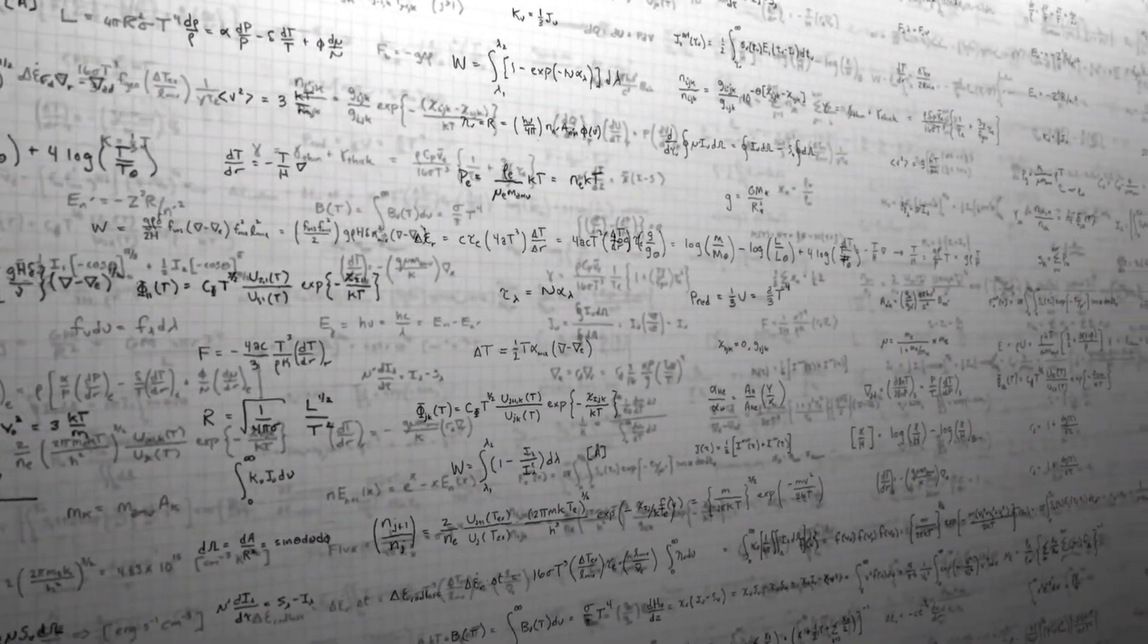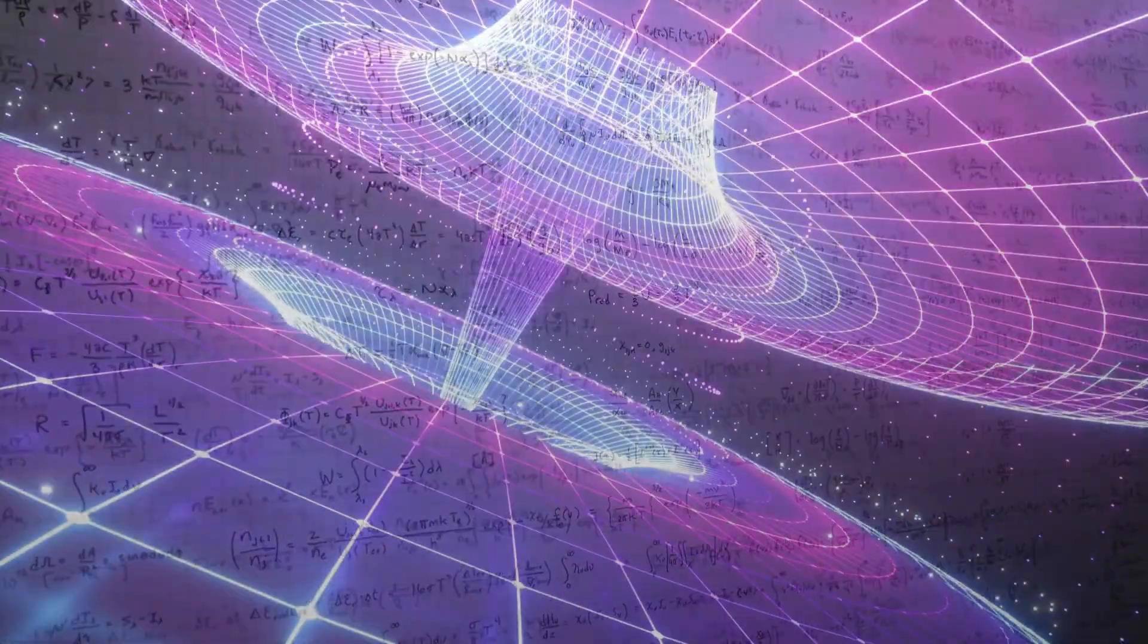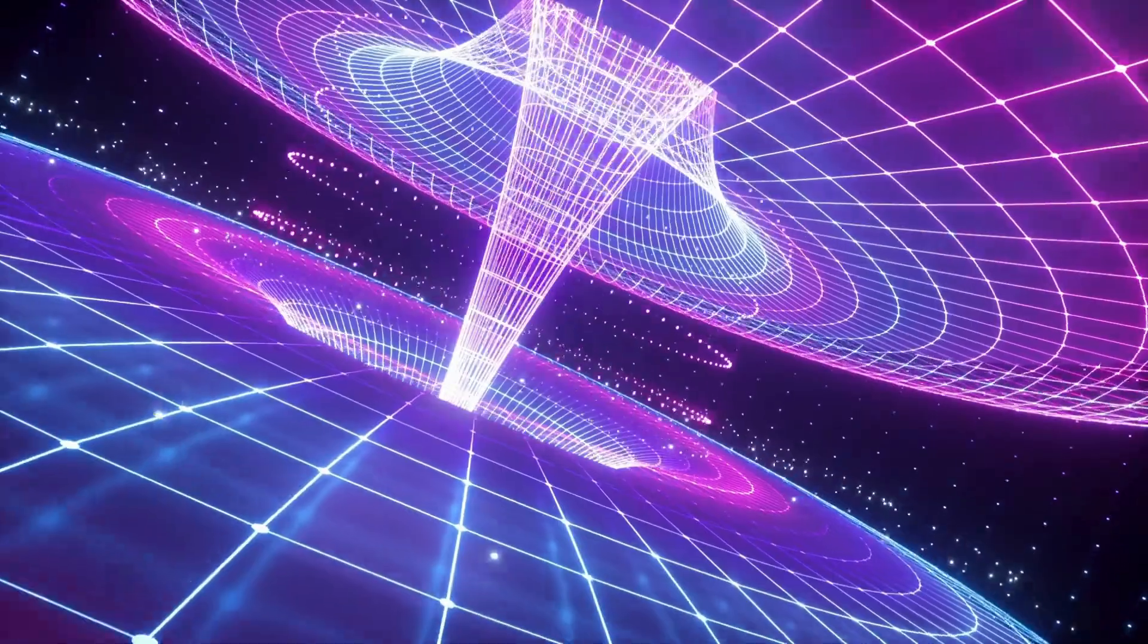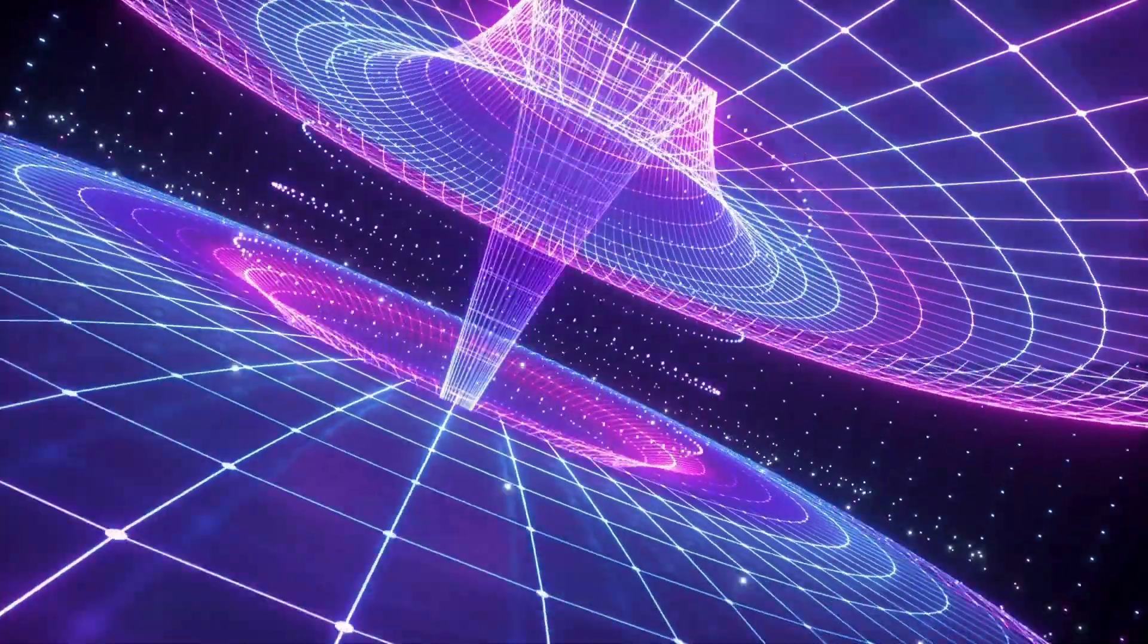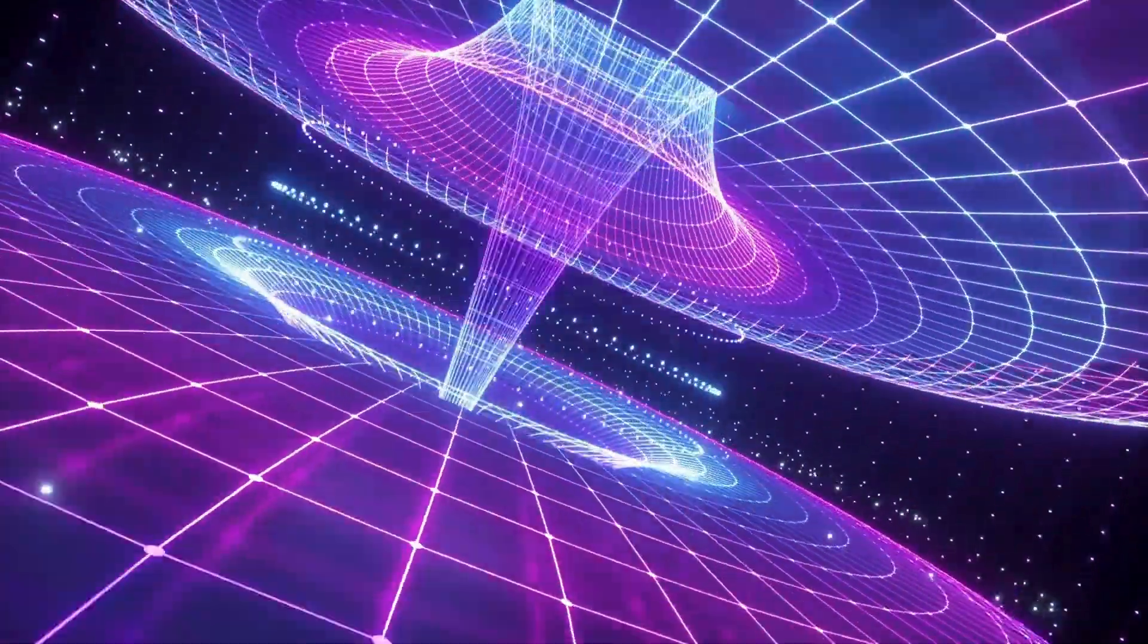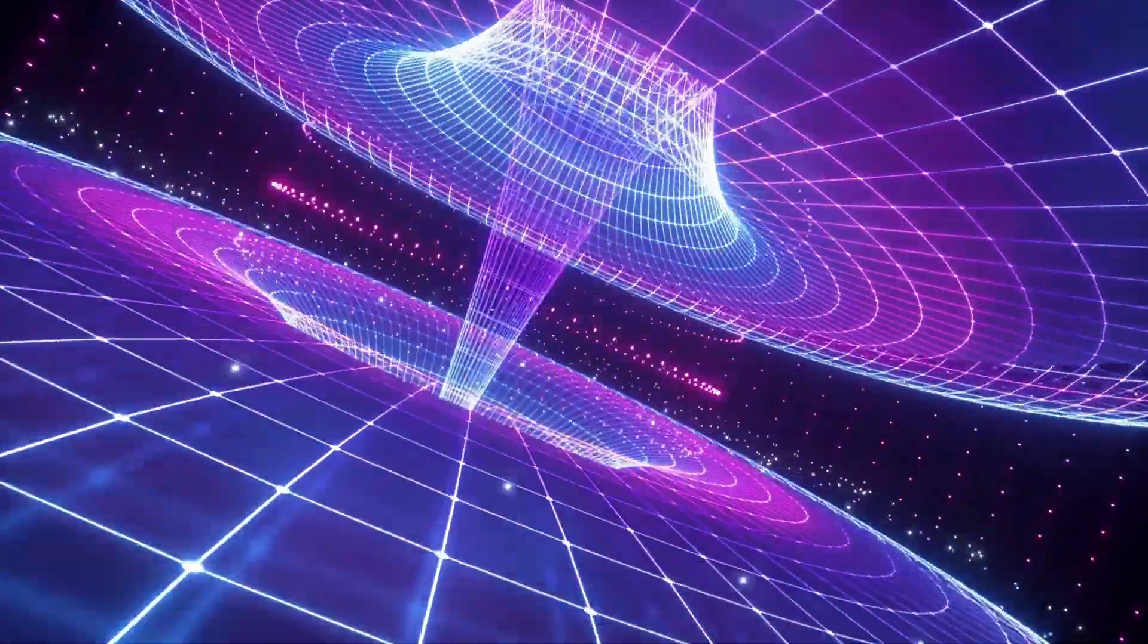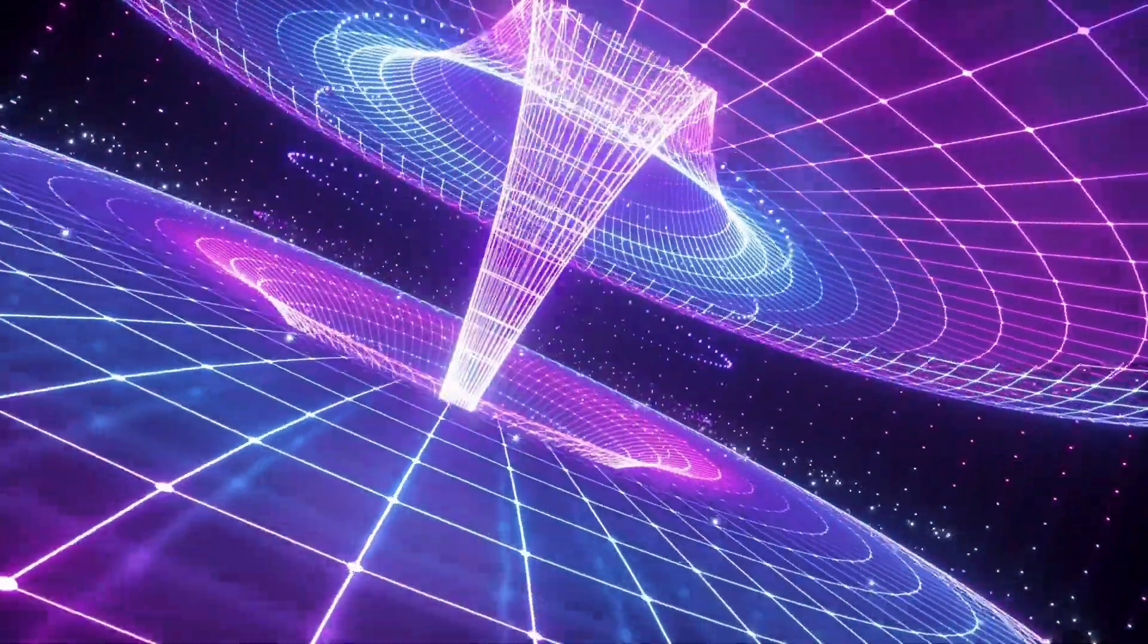General relativity continues to be a rich field for research. The detection of gravitational waves and the study of black holes are just two examples of how it drives scientific discovery.